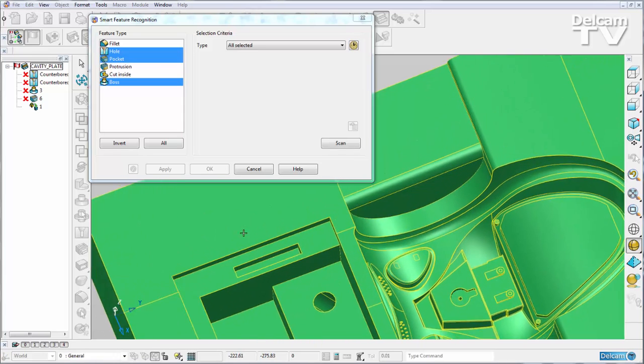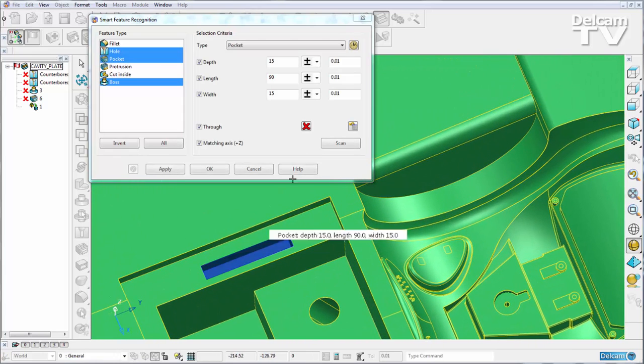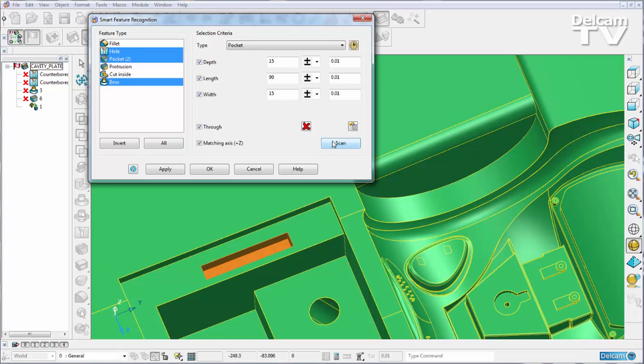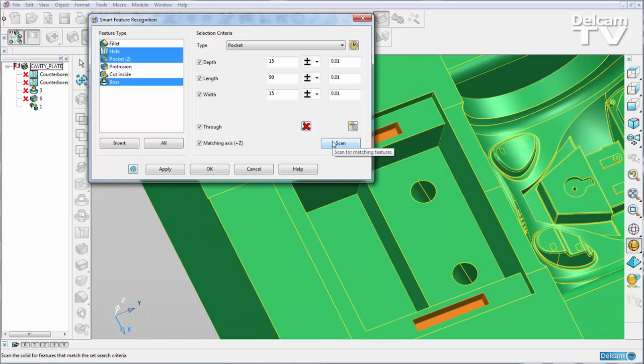For example, I can select this pocket feature, scan my entire part and hit apply.